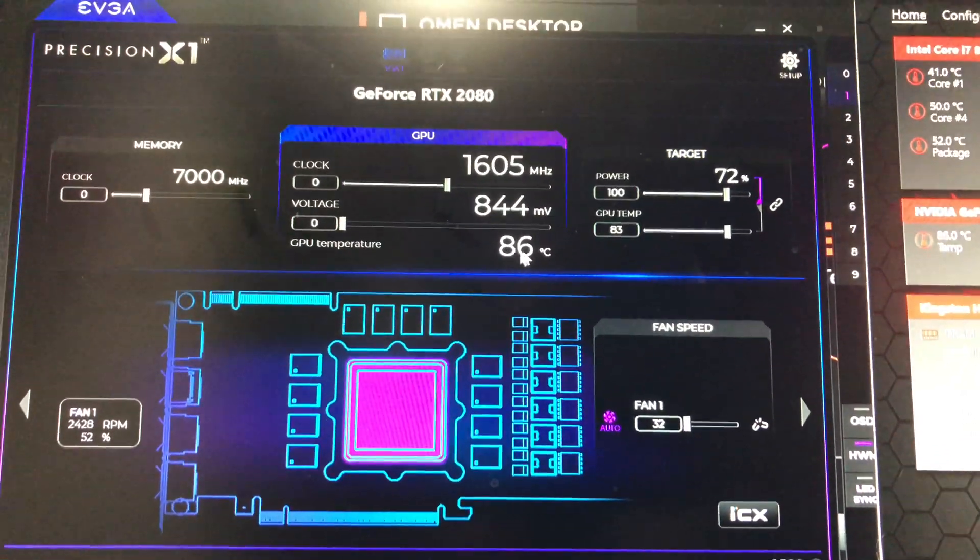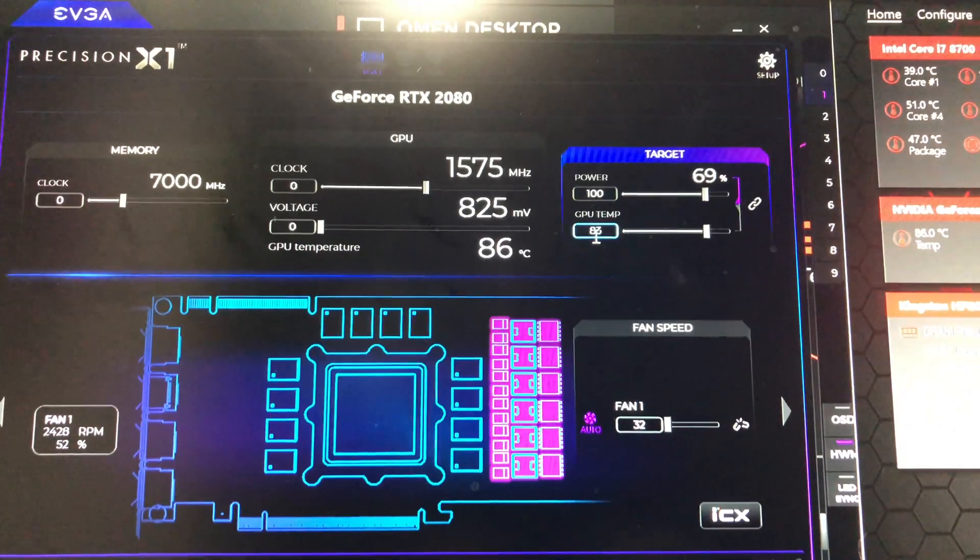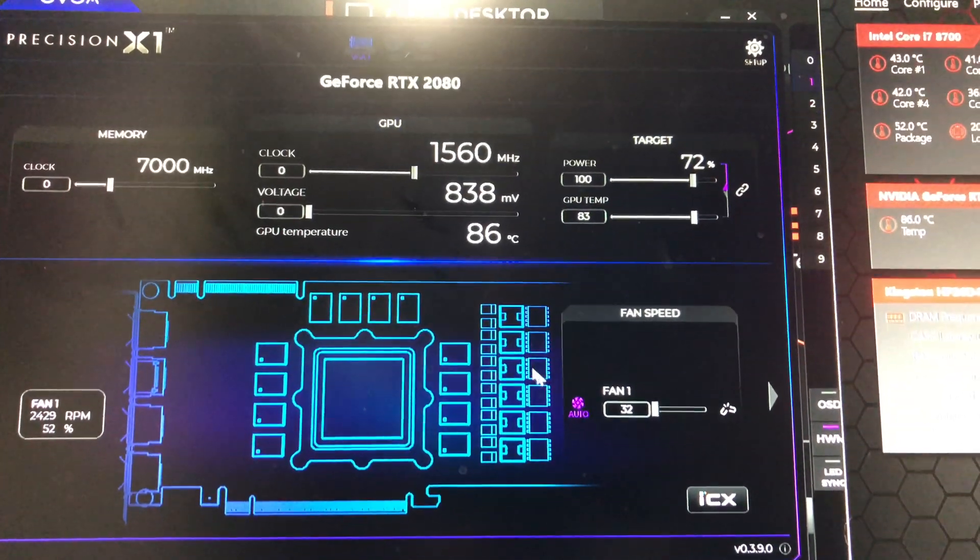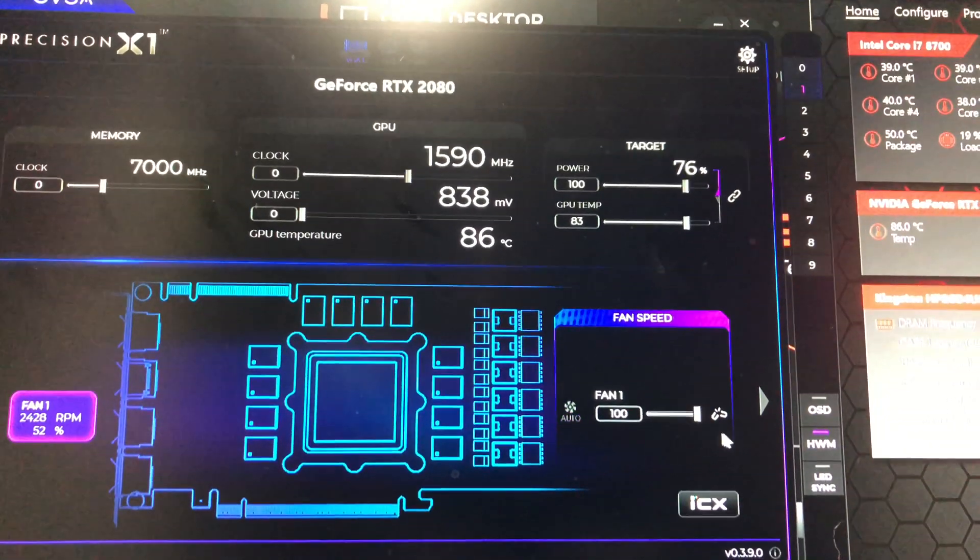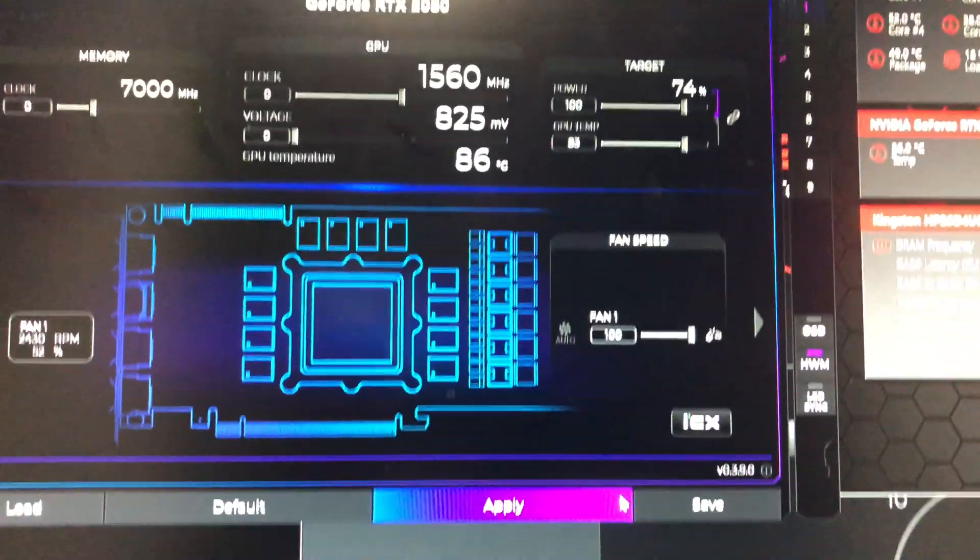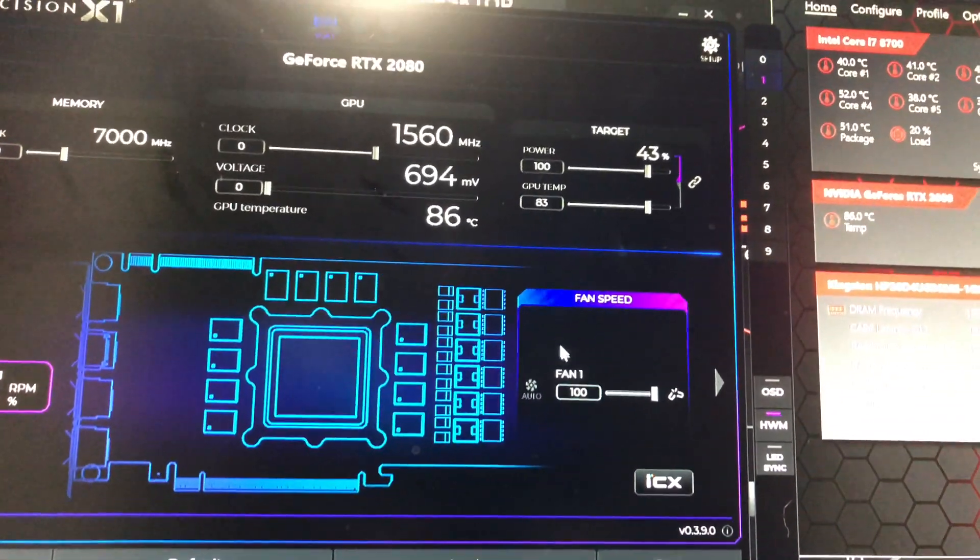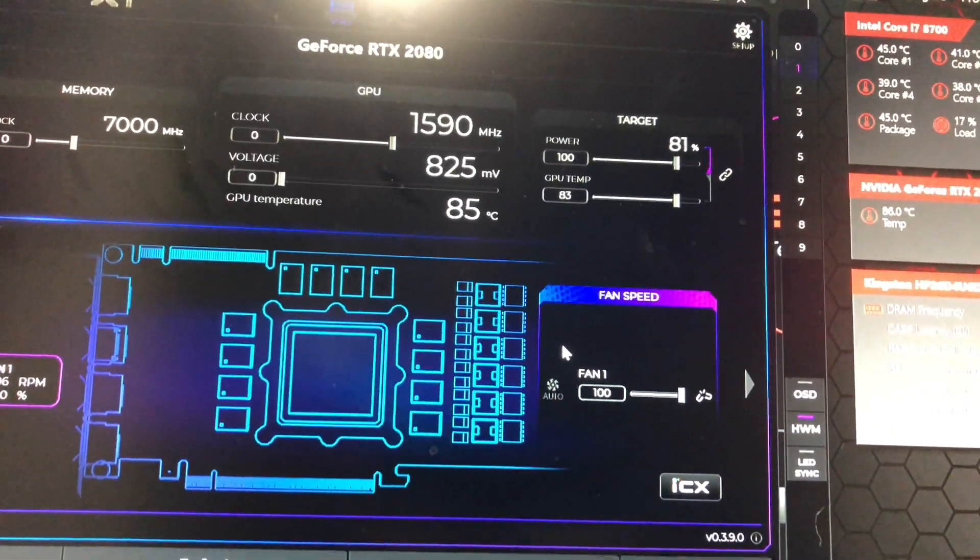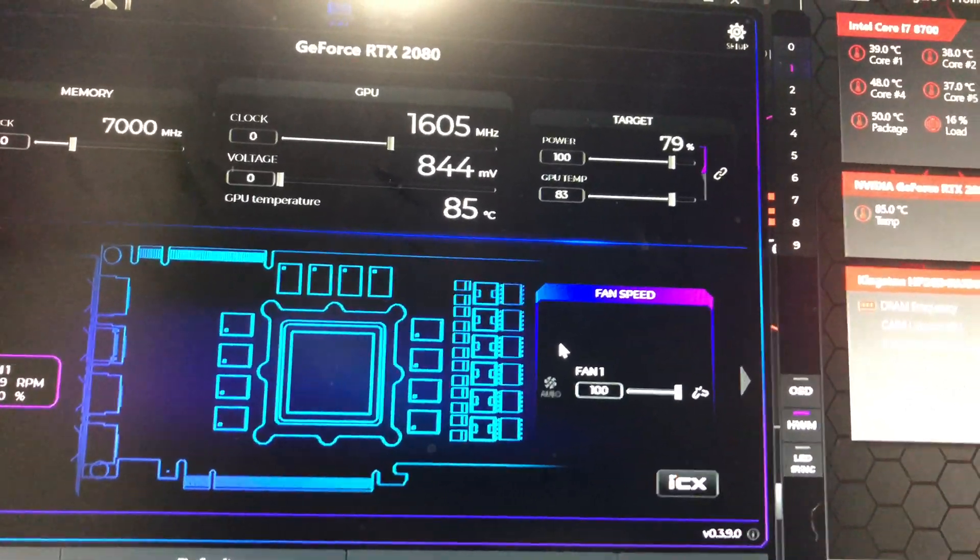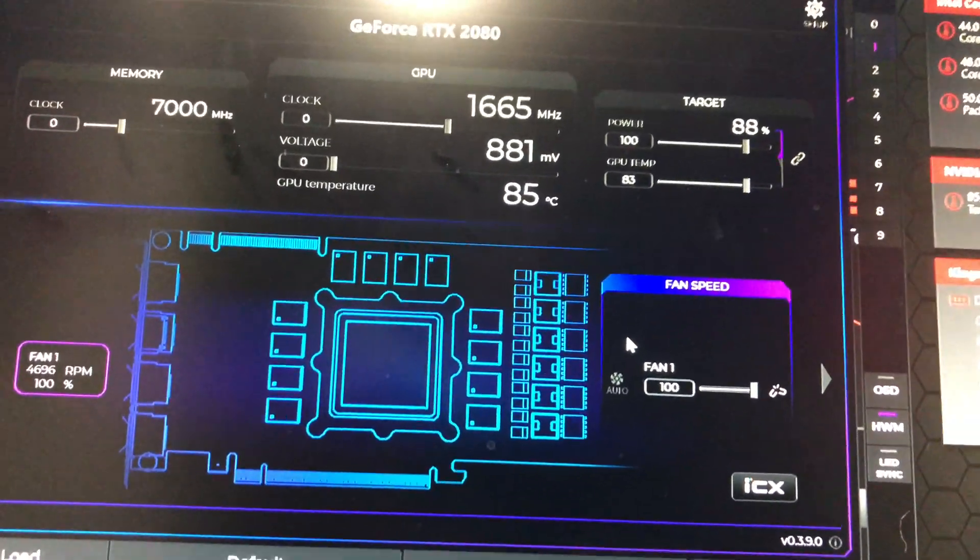So let's crank up the fan to full speed on the GPU and see what the temps go down to.